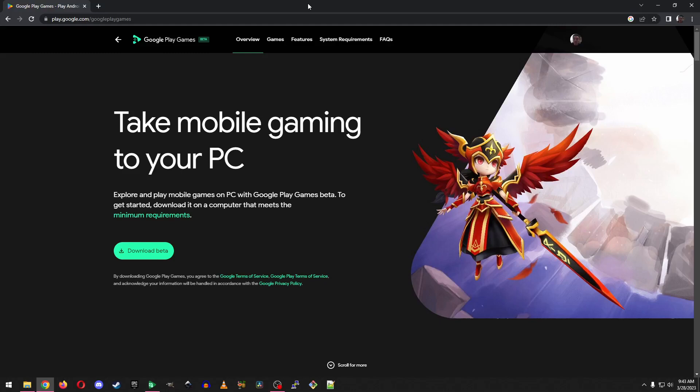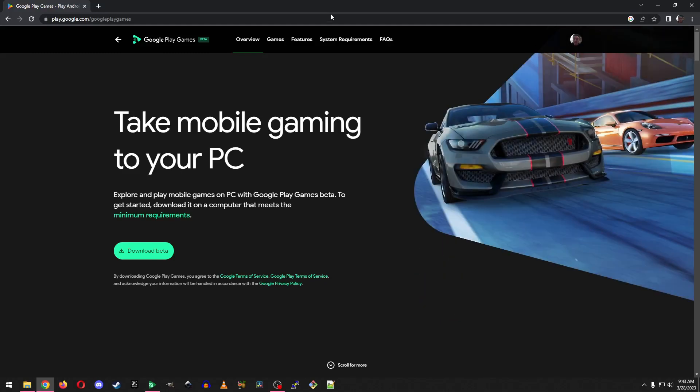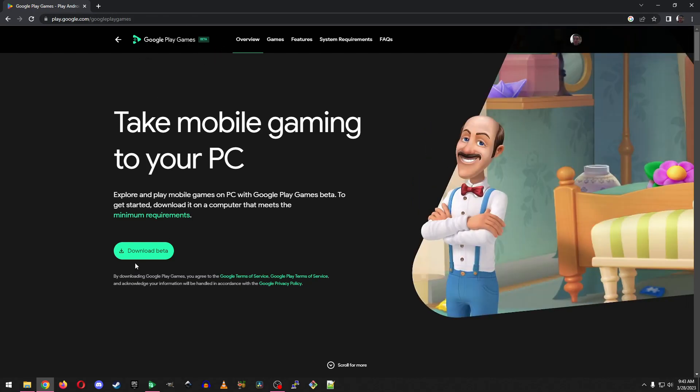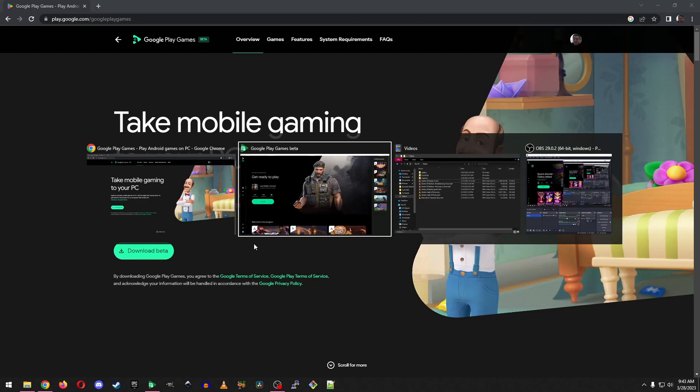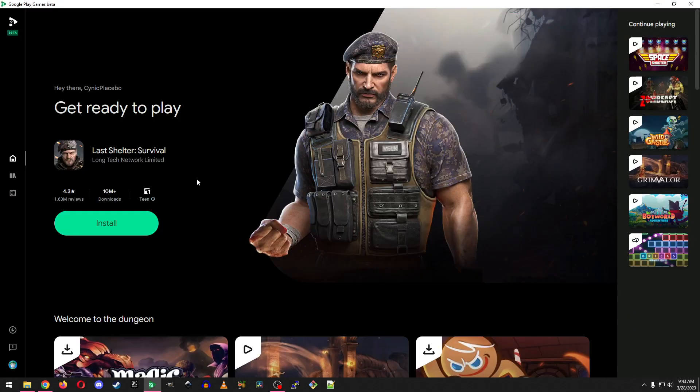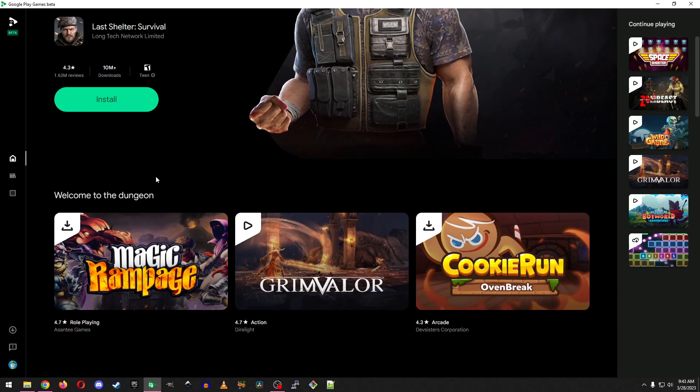Do you want to play mobile games on your PC? Well then check out Google Play Games Beta. So this is a beta right now, but you can download and install it. And when you do, you end up with something like this.